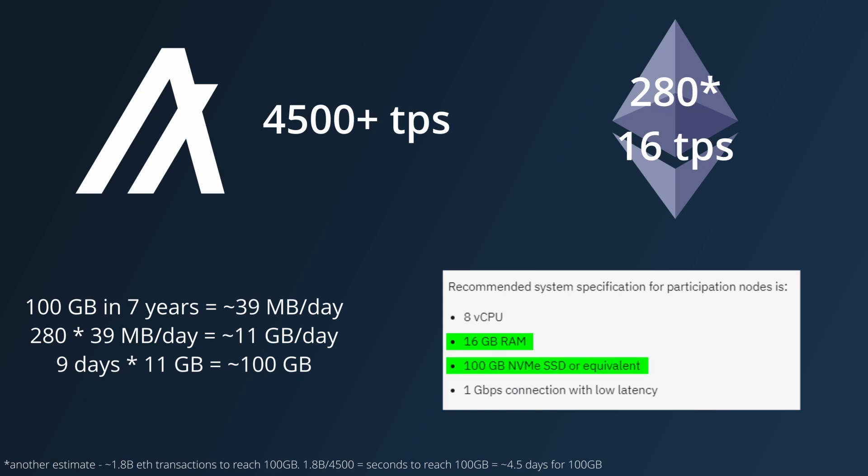So maybe Algorand can do 4500 TPS for a short period of time, but it seems unlikely it would be able to sustain the performance, unless users were to do it without creating any new state.